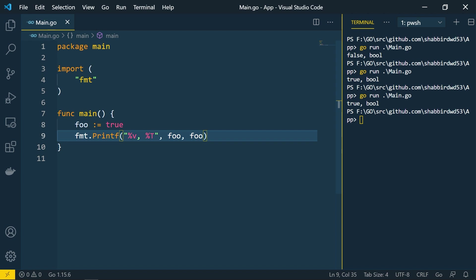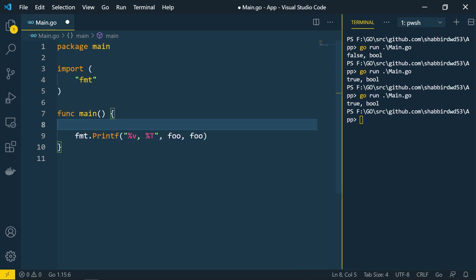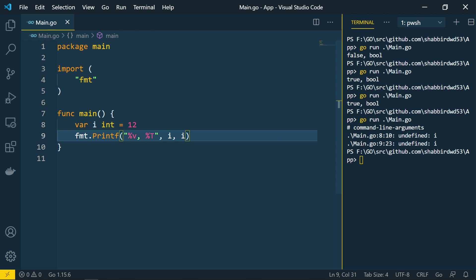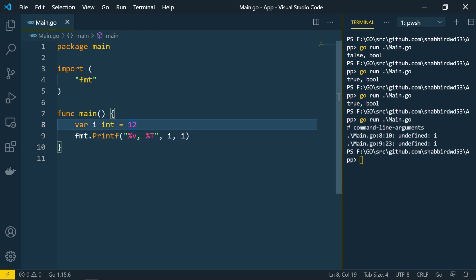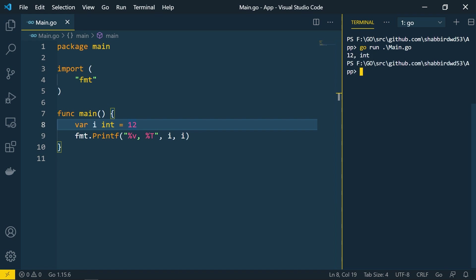This is a very simple type and a simple declaration of a boolean type in Go language. Now let's check the different numeric types. Numeric types come in three different types: integer, floating point, or complex numbers. Let's start with integers. To create an integer, we'll give variable int equal to 12 and print the value.